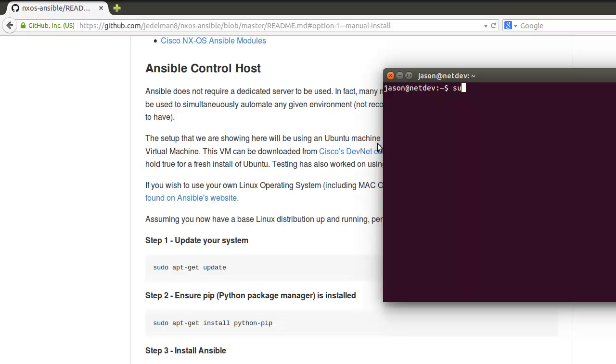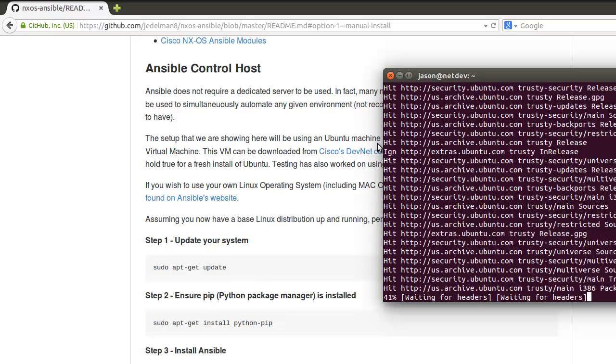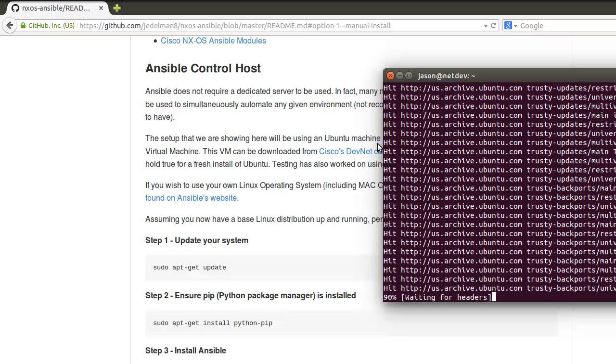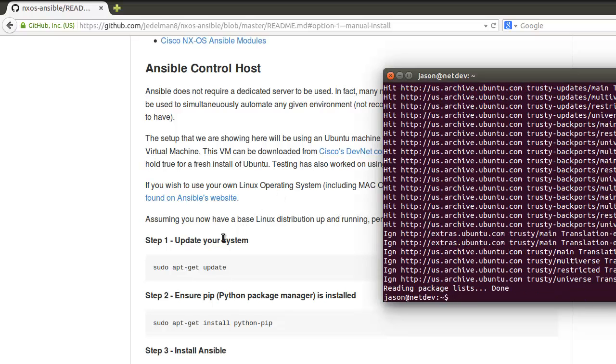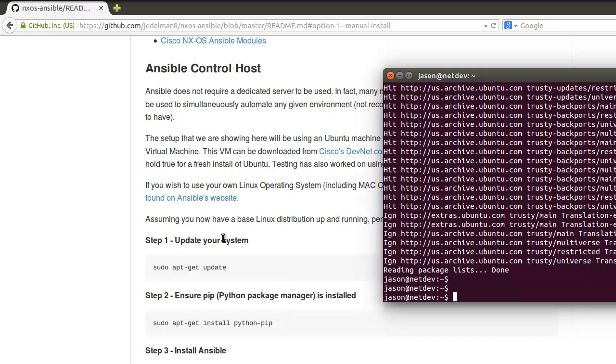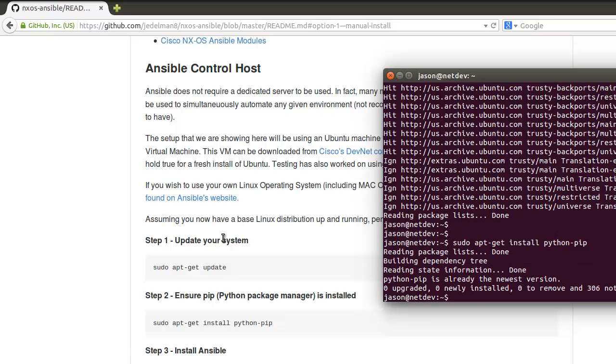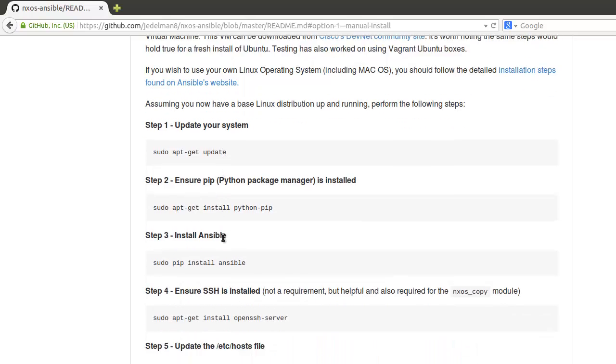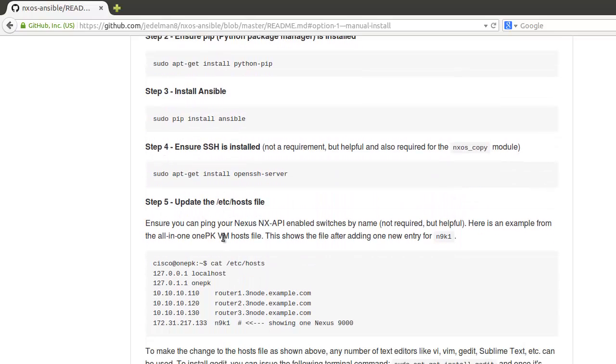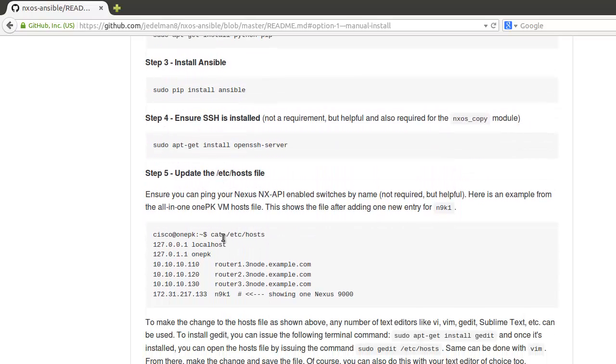I'm going to try to go through this fairly quick in order to save time. First we always want to update the system. Next we're going to do sudo apt-get install python-pip. I already have these installed on my machine and this will save time in the demo as well.